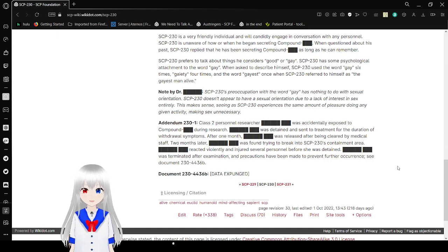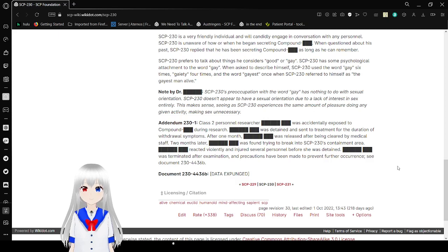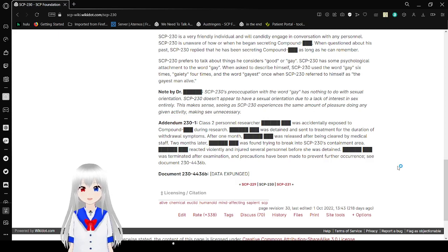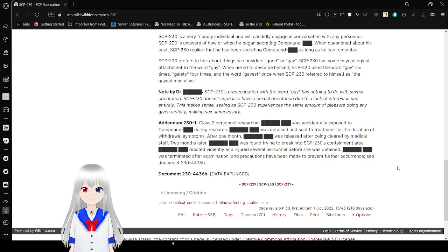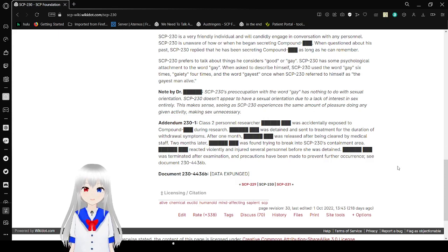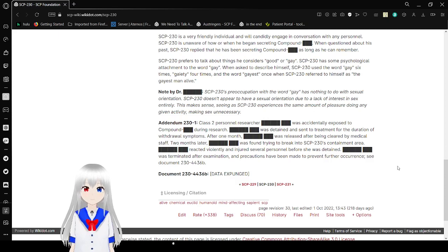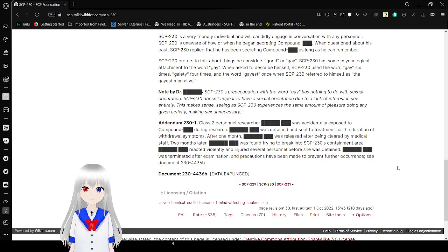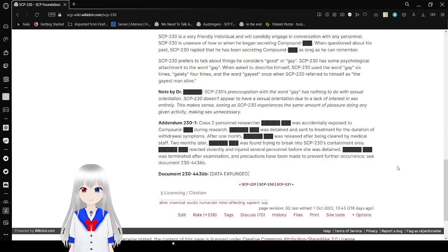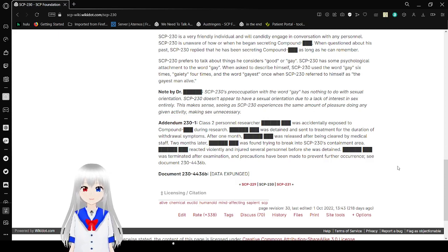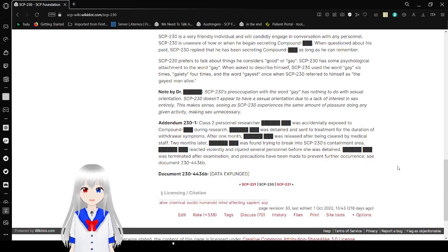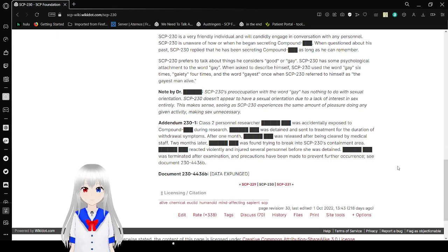It is an asexual orientation. It's just a lack of interest in any sex due to a lack of interest in sex entirely. So, SCP-230 is completely asexual, possibly even sex repulsed. This makes sense, seeing as SCP-230 experiences the same amount of pleasure doing any given activity, making sex unnecessary. Just in case you weren't clear on what sort of gay we're talking about here. We aren't talking about an orientation, we're just talking about an old word used for happy.